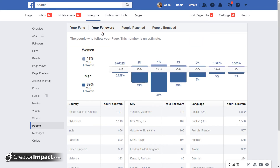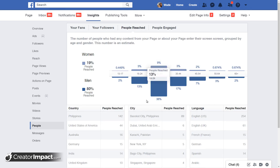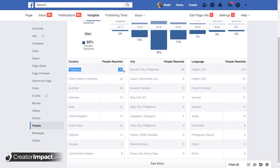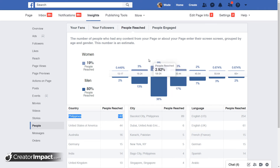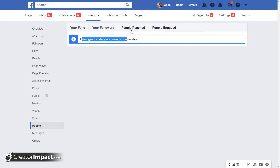There are also fans versus followers — people who actually follow your site — going to be more or less the same layout, though the information may be slightly different. Then people reached — this is actually about people whose feed your content has reached, not just fans or followers. I've actually reached more people in the Philippines, more than triple what I have in the States. The age groups are even more defined in that 25 to 34 age bracket for people I've actually reached. And there's people who have engaged — this information isn't available at the moment, but it shows who's actually interacting with your posts.